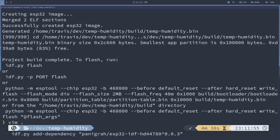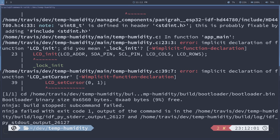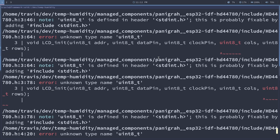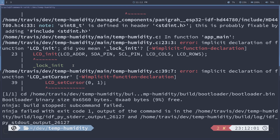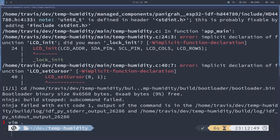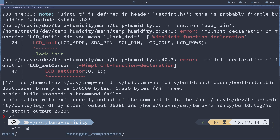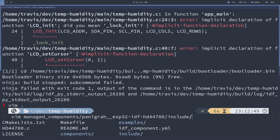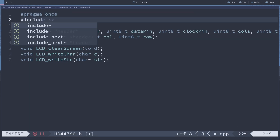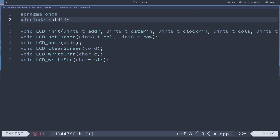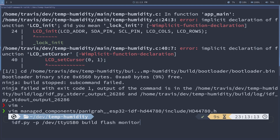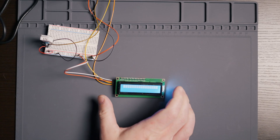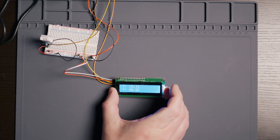Let's go ahead and build, flash, and monitor. We had this problem last time — I think it's missing a header. I can't see it because it's in my .gitignore. That's under managed components. I need to include that header — I'm just going to include stdlib.h here. Let's try that again.